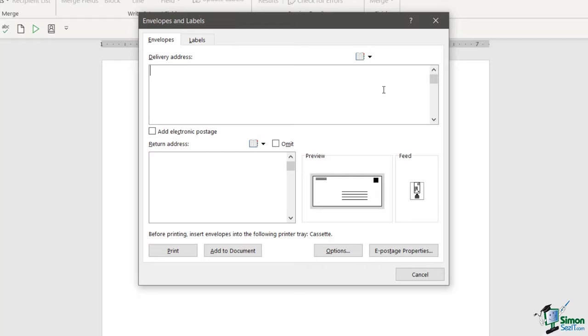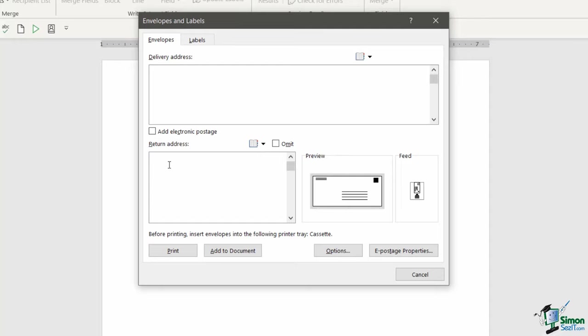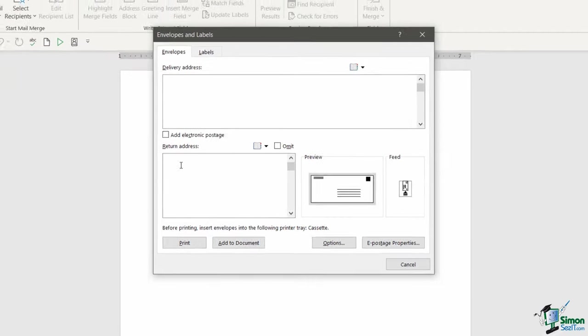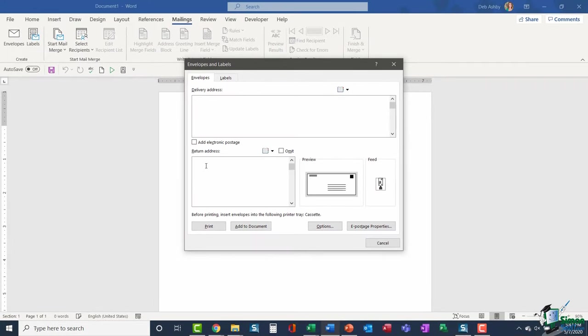Now the first thing I want to focus on here is this return address. If you want your return address to appear on the envelope, you can add it in here. If you look at the little preview of the envelope on the right-hand side, you'll see that the return address is going to show in the top left-hand corner of the envelope, and the delivery address is in the middle. Now if you have the same return address for all of your envelopes, instead of typing it into the return address box every single time, you can add it into your Word options so it will automatically appear. That's what we're going to do first.